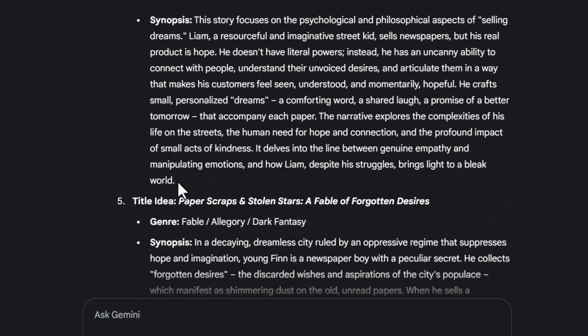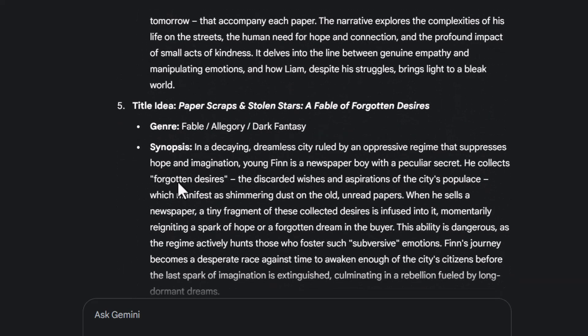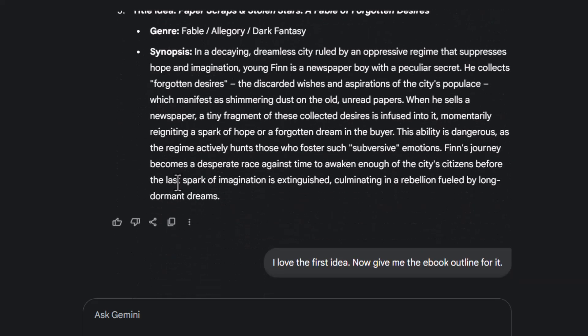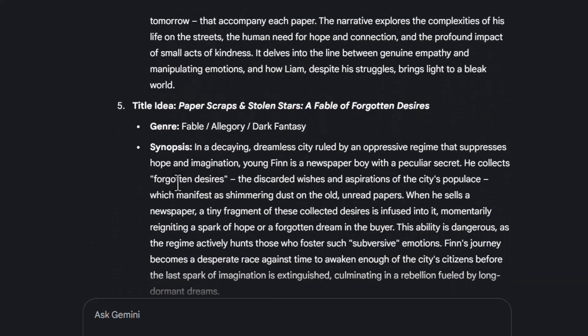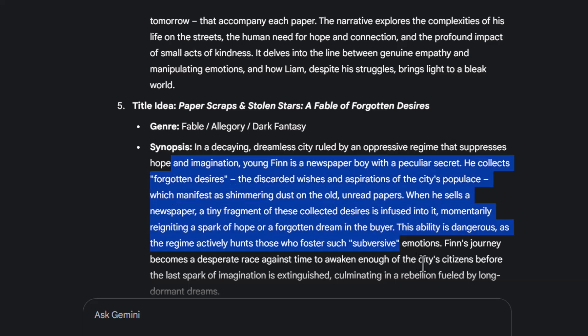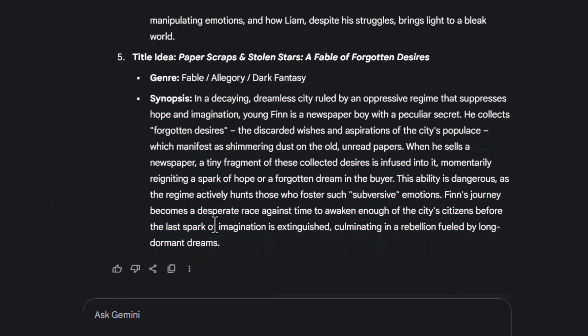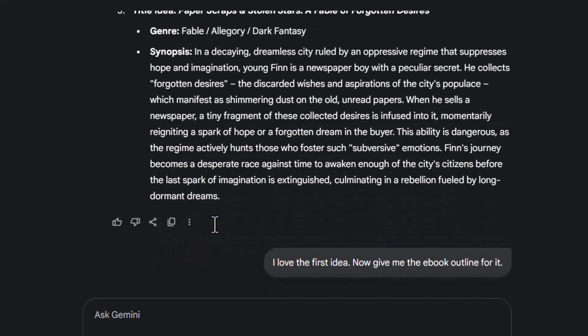Step 4. Review the ebook ideas Gemini gives you. Choose the one that feels practical, clear, and easy to write — especially if you're just starting out.